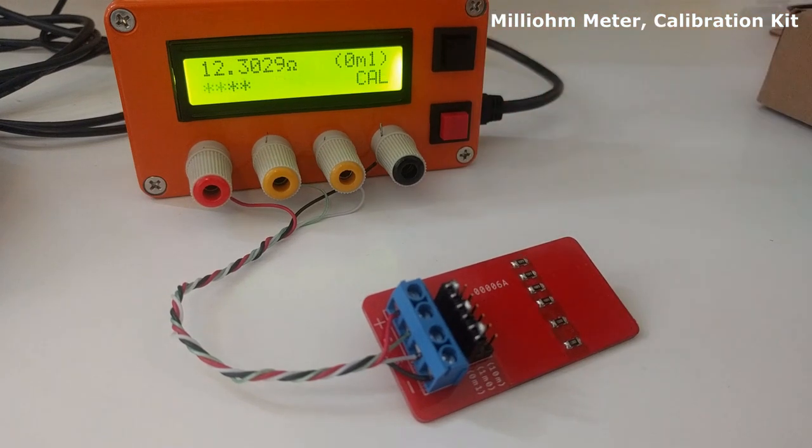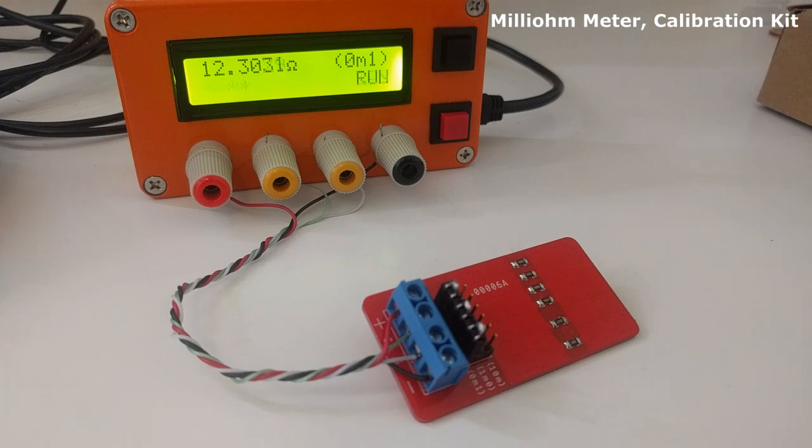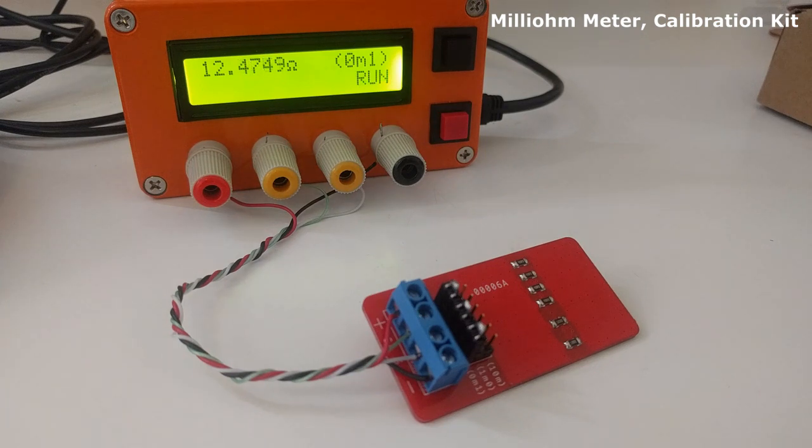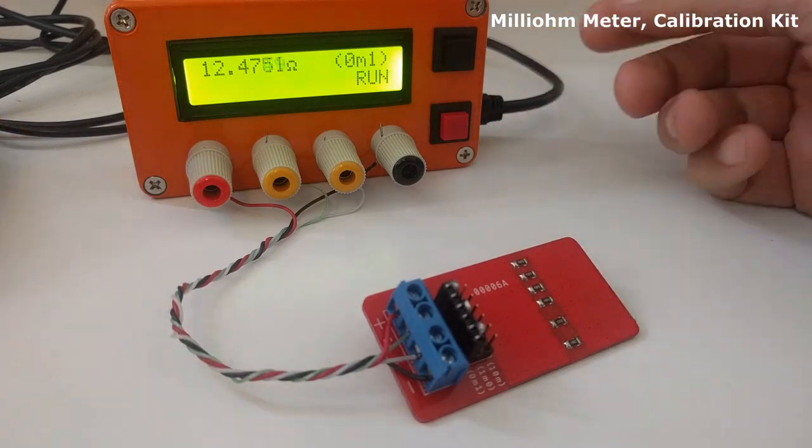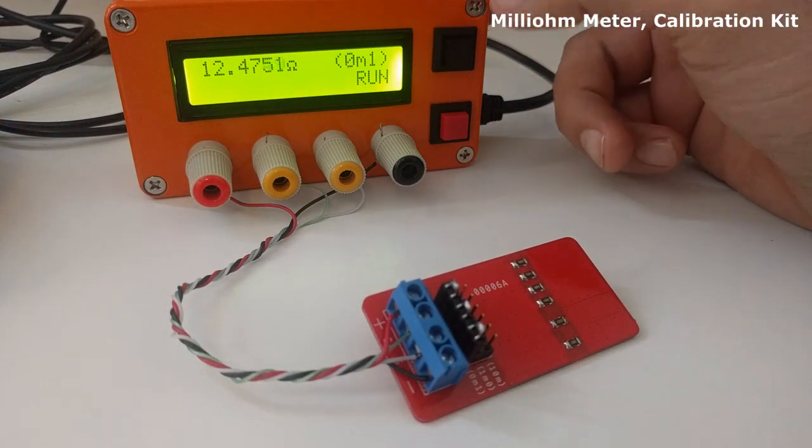Once the calibration is finished, the device returns to the measuring screen. The rest of the video consists of the same process repeated for the other two scales.